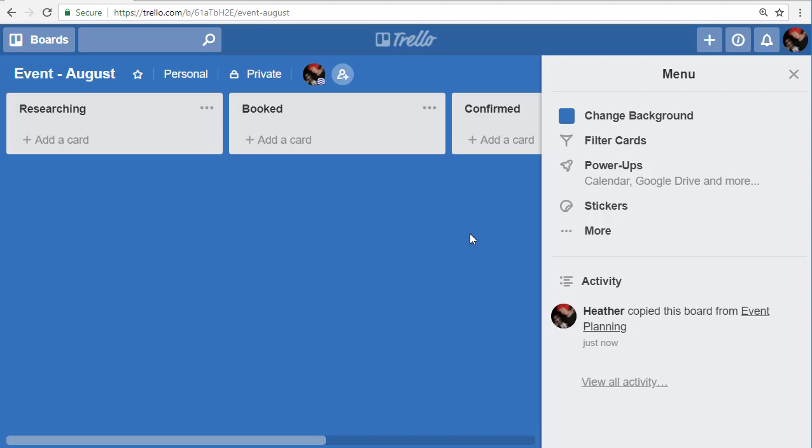What you're doing is you're not impacting the original template. You're not making any edits or changes to the original template. You're using it as a starting point for your new board in Trello. That's simply using templates in Trello.